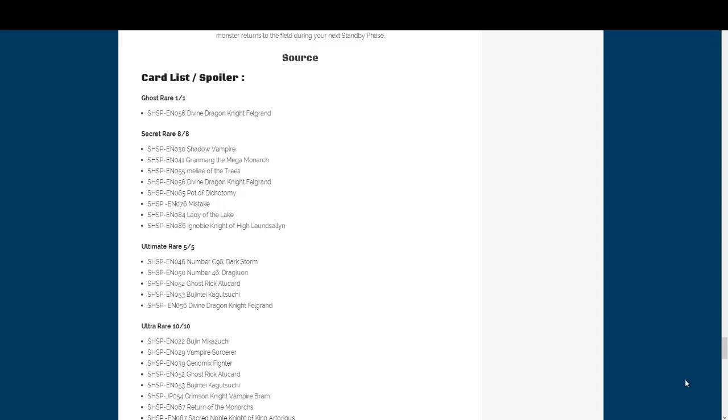Just like last set, the cover card will not be the Ghost Rare. So it's gonna be Divine Dragon Knight Felgrant as the Ghost Rare. It'll also of course be a Secret Rare card and it will be an Ultimate. Kind of weird, kind of getting used to this whole thing, but I guess it's a better card for Ghost Rare. Just like how last time it was a better one, but I would still like to see, yet again, I'd like to see the Chaos version of 96 be a Ghost Rare.